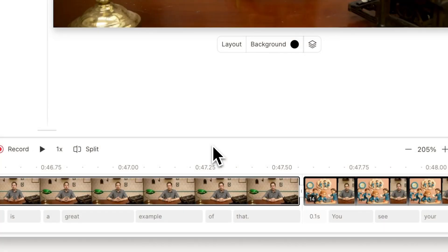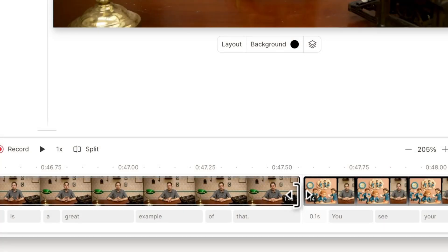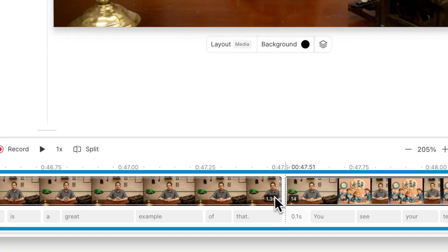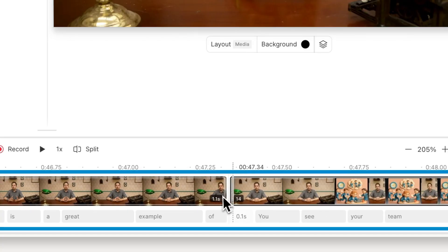You can edit the timing of your scenes right from the timeline. To trim or extend a scene, just click and drag its edge. As you can see, everything in the video is being trimmed.